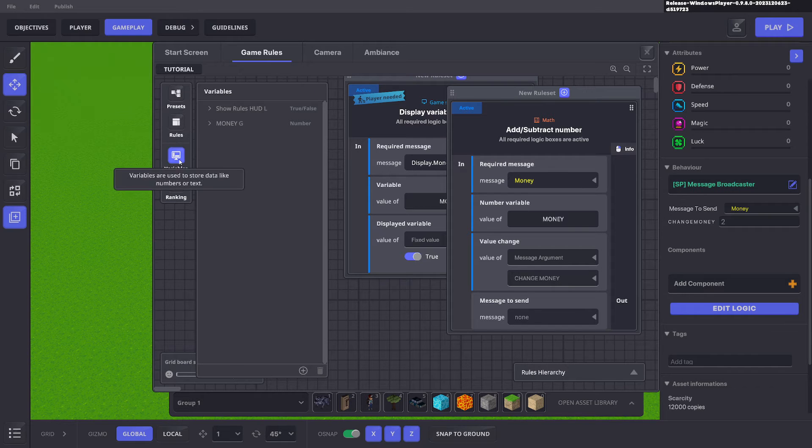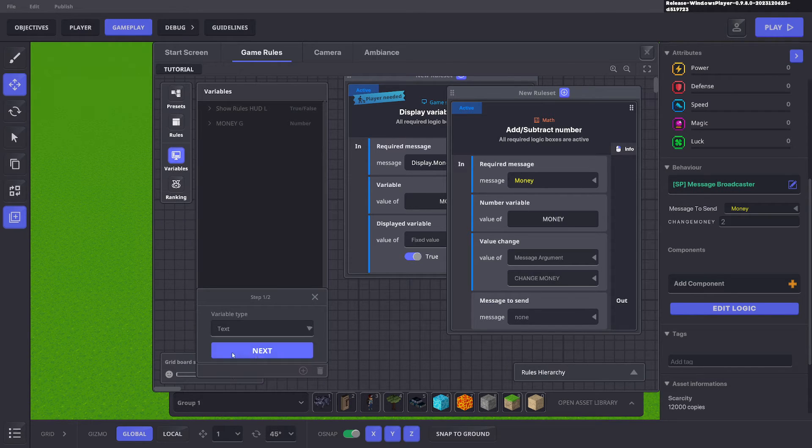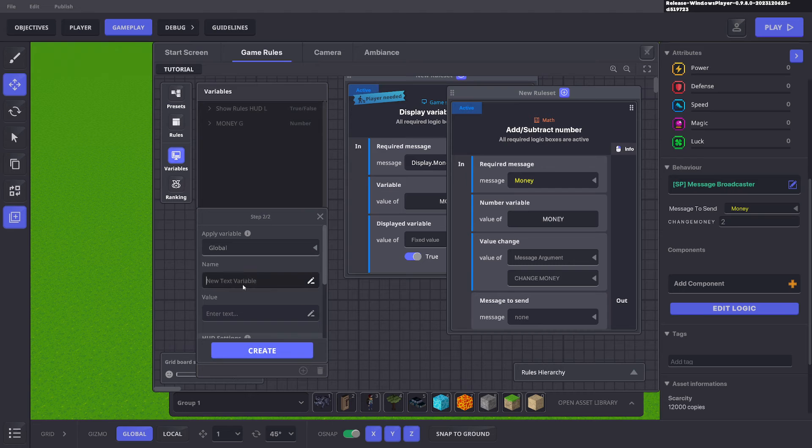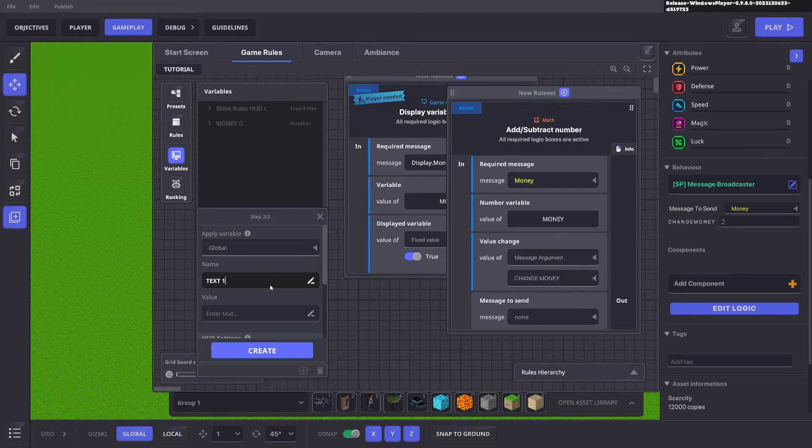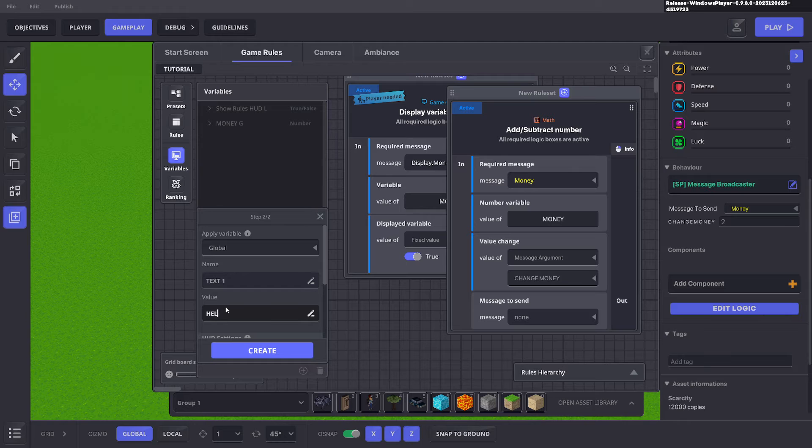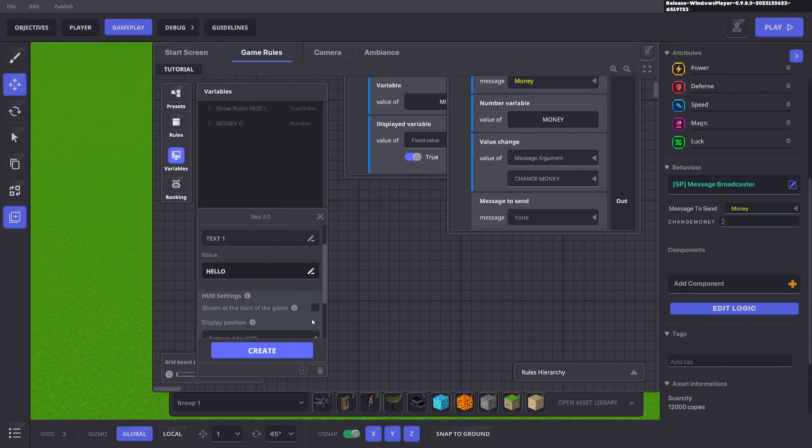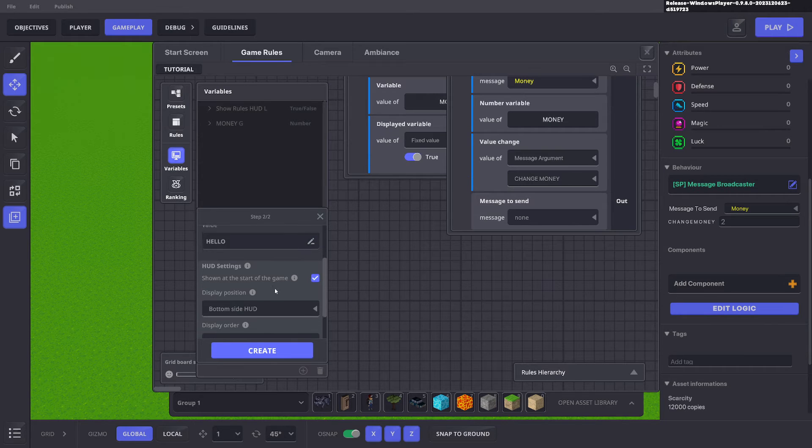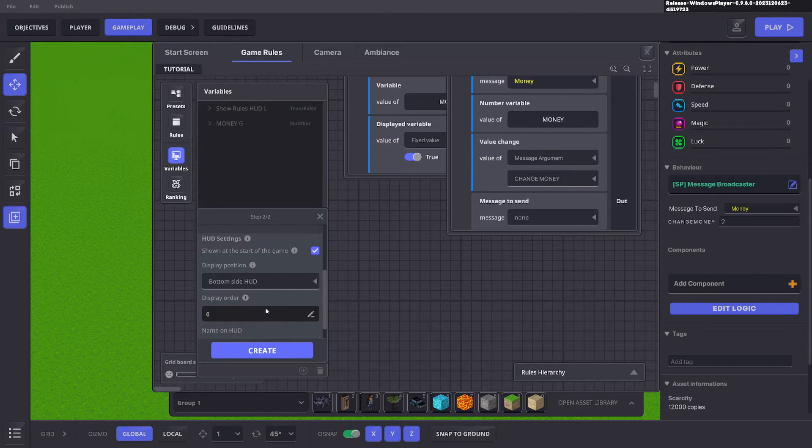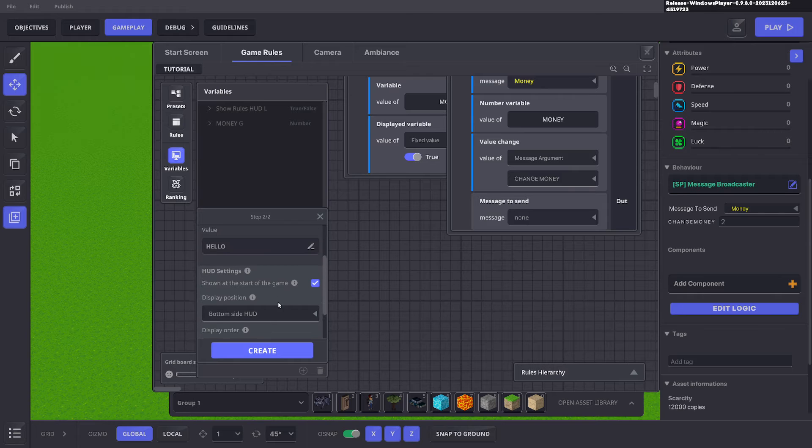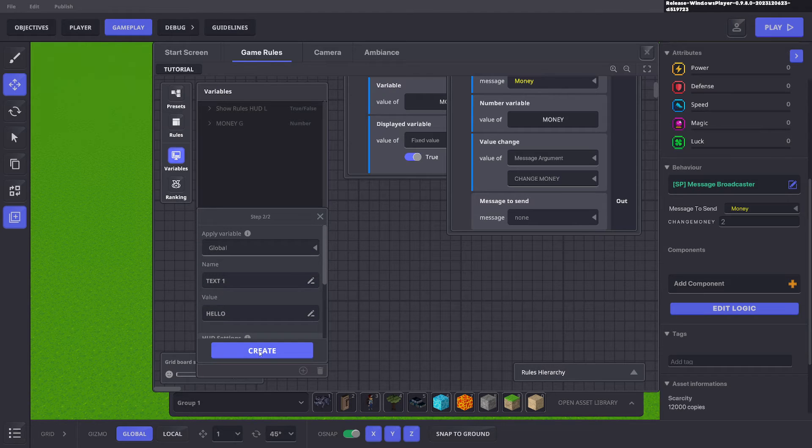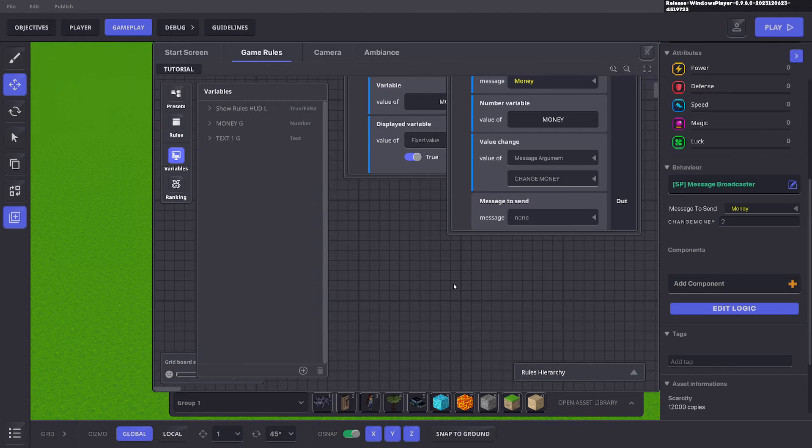We'll go ahead and add a variable. That variable will be text and we'll say text one and we'll say hello and we'll display that. We'll display it at the bottom. We can put in position five it doesn't matter and click create.